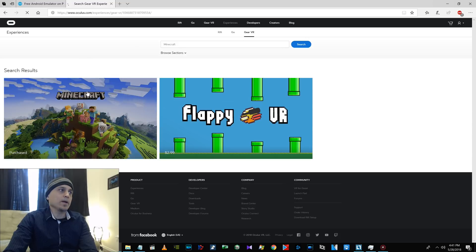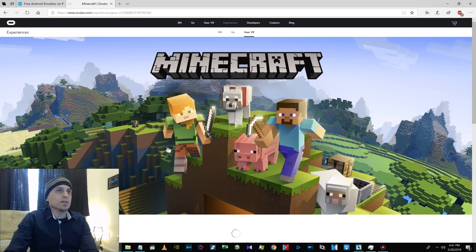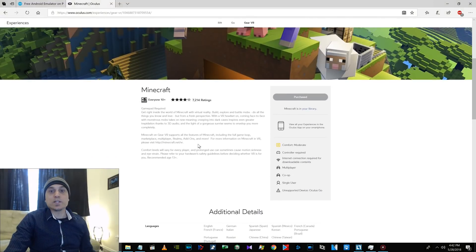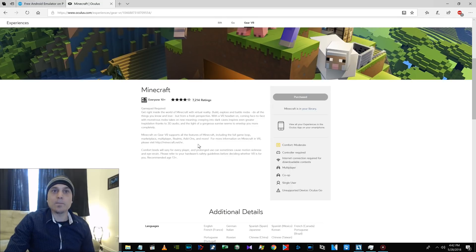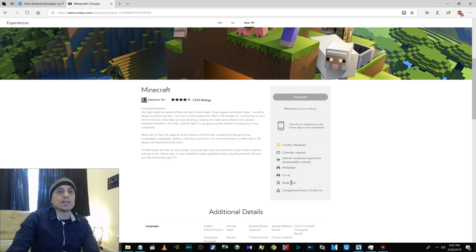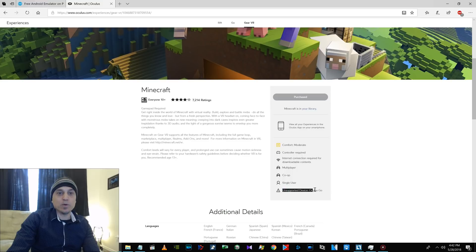There we go, Minecraft. See, it says that I purchased it, but I purchased it from this webpage. I just clicked on Purchase, and I paid the $6.99.